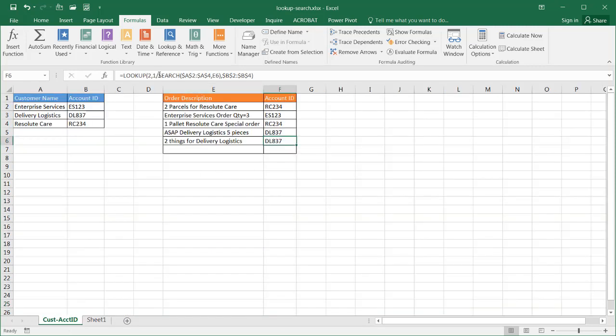But I really like the simplicity of the LOOKUP function here in order to do a search in a string of text to just look up a value and bring back another value that corresponds with it. So that's how you can search for values in a cell to perform a lookup on some specific text.